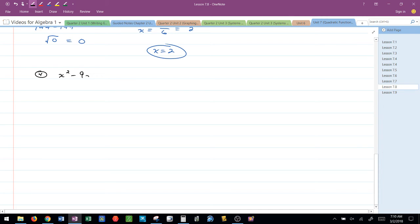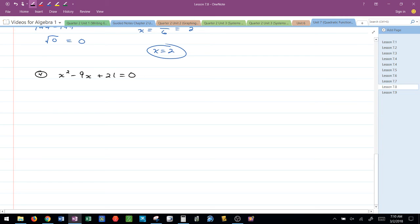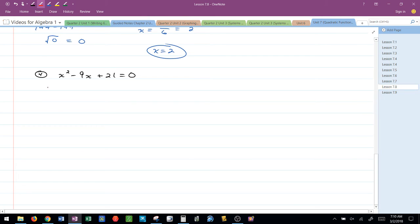So I've got x squared minus 9x plus 21 equals 0. Now, for this problem, I could do completing the square because A is 1, but I notice that B value is odd. So quadratic formula actually makes this a little bit easier, I think, at least in my opinion.